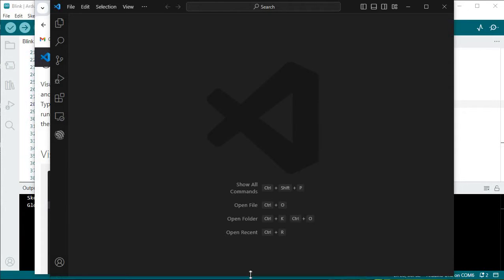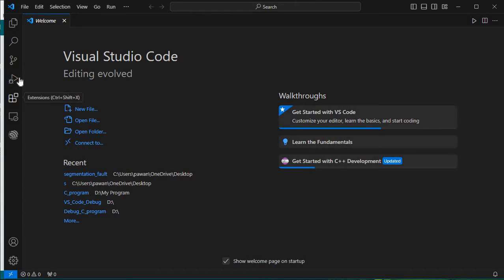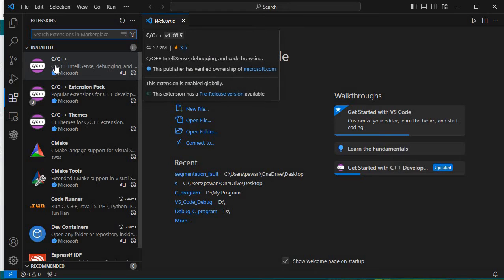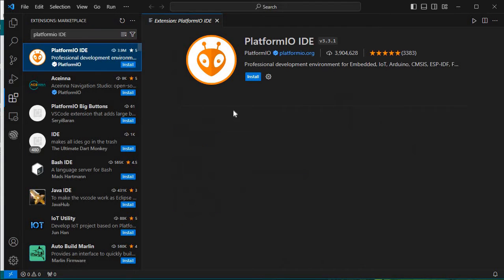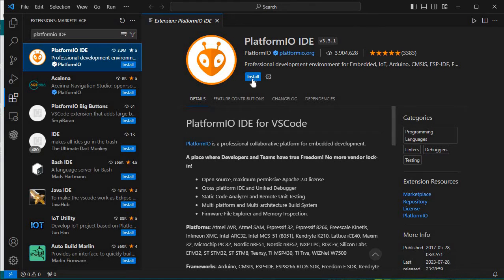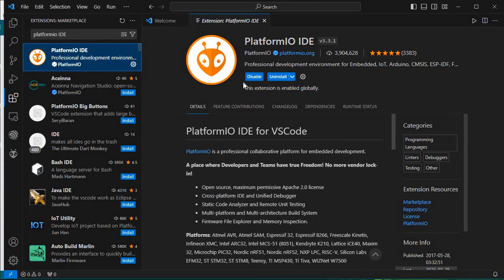Now we will install an extension to run the Arduino framework. For the extension, select the Extensions icon and search for 'PlatformIO IDE'. The first result will appear with this alien icon — click the Install button. The installation process has begun, and now PlatformIO is installed. You can see 'Installed' which means it was successfully installed.